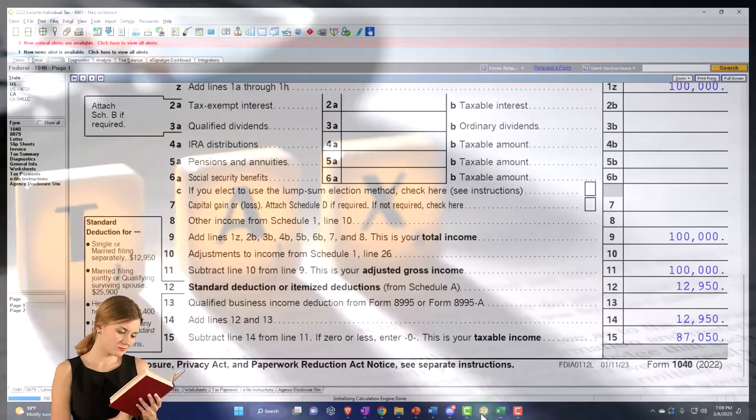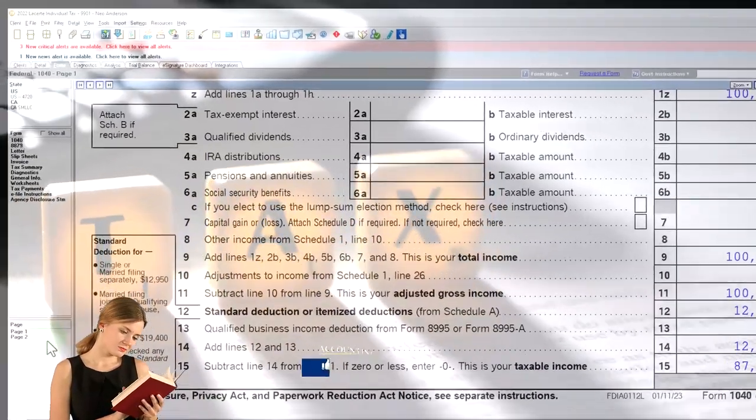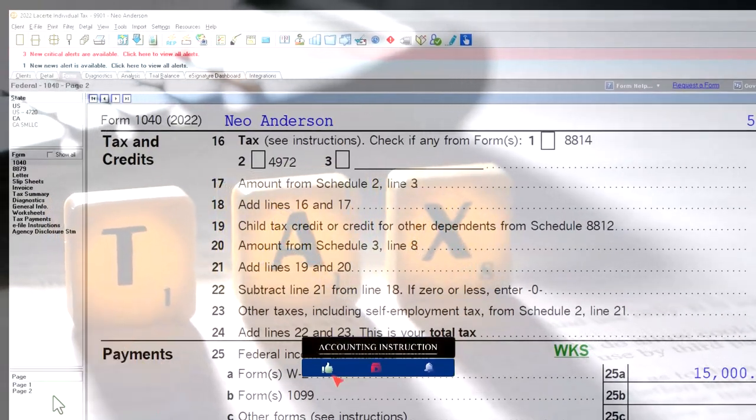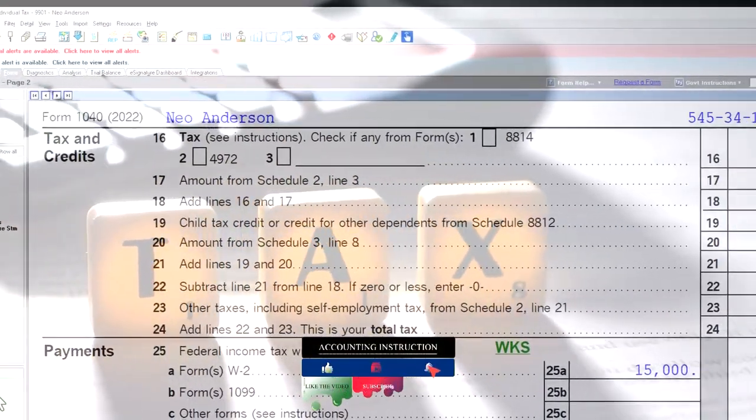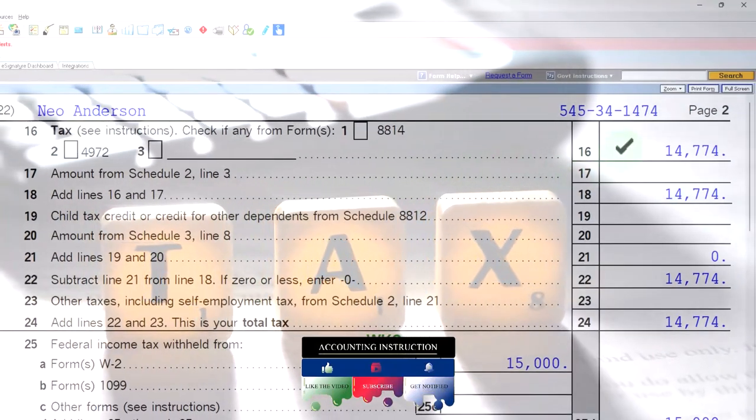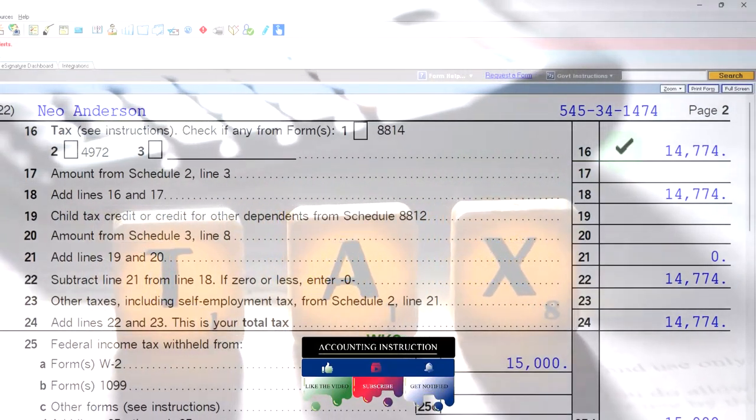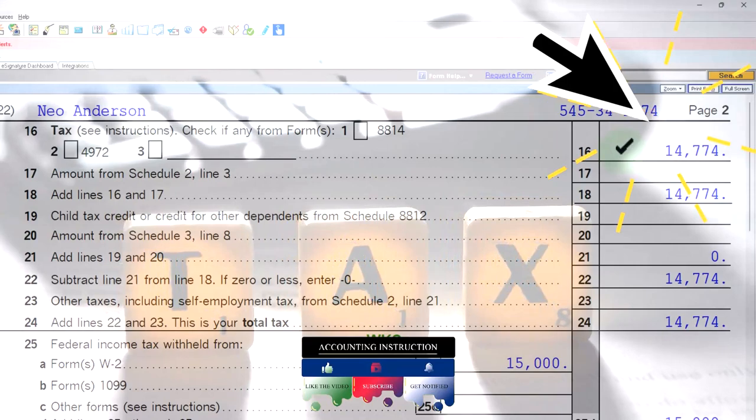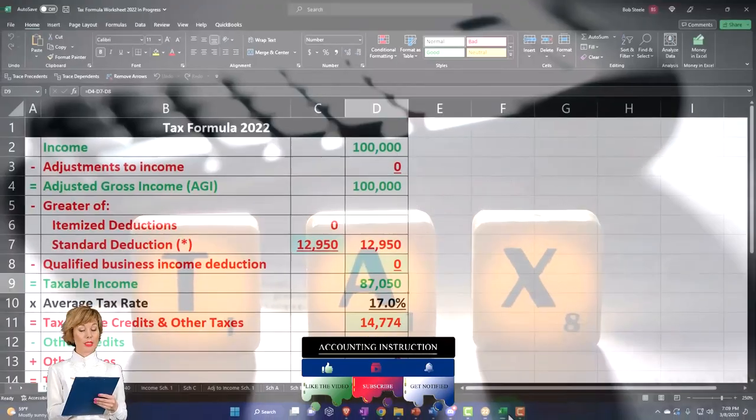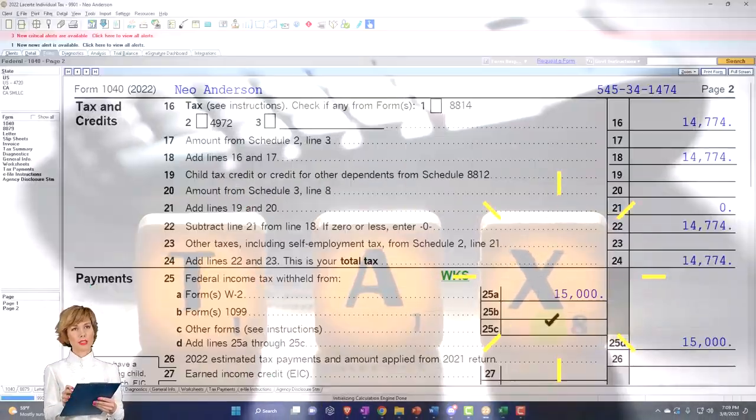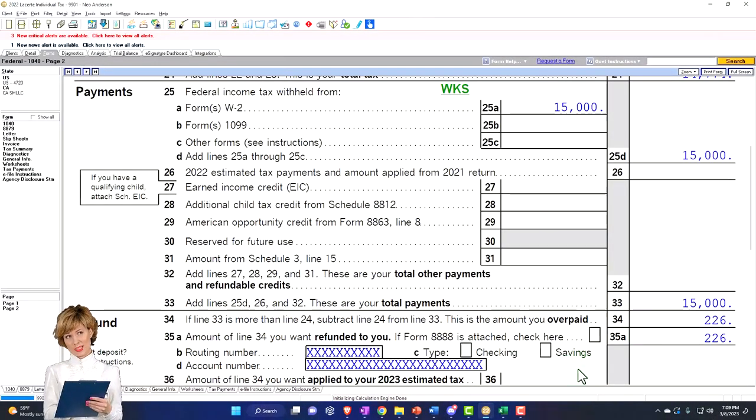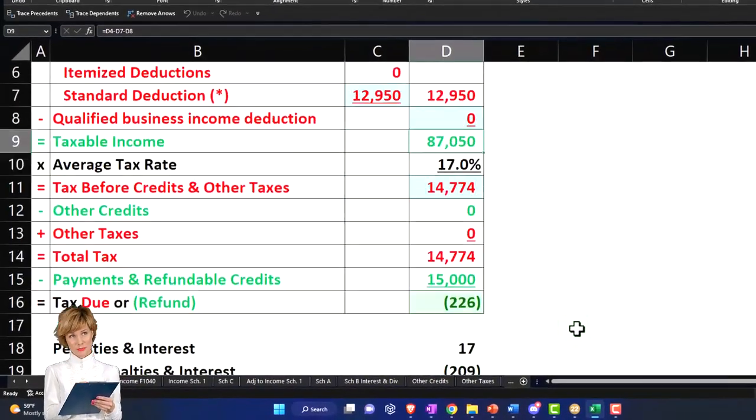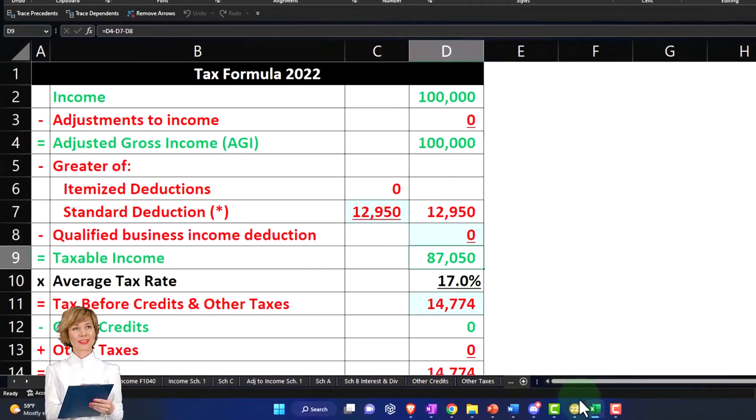Page two. We're going to rely on the tax software to do the calculation, which is important when we talk about the capital gains, because we could have a scenario where we have favorable tax rates if we're talking about long-term capital gains. Currently that's at $14,774. Then we said there's $15,000 withholdings, getting us down to $226 on the bottom line.